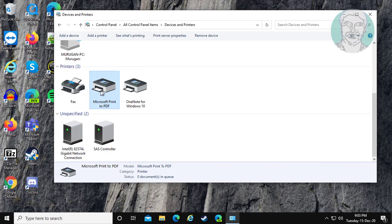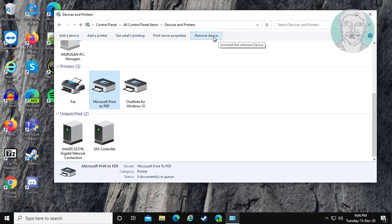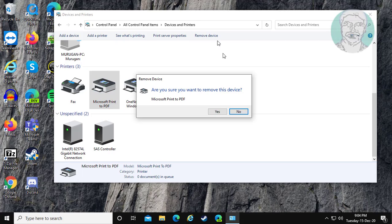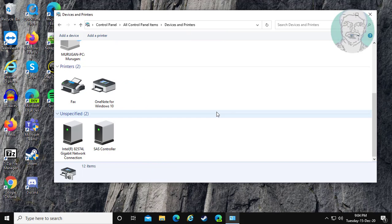Select your Printer, then click Remove Device. Click Yes to remove.